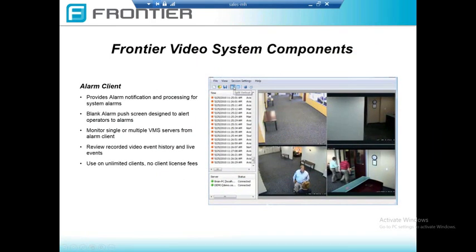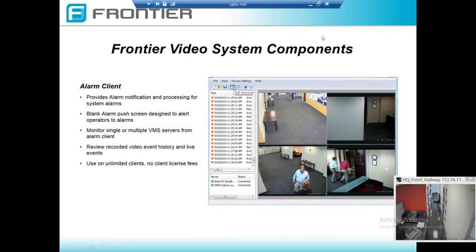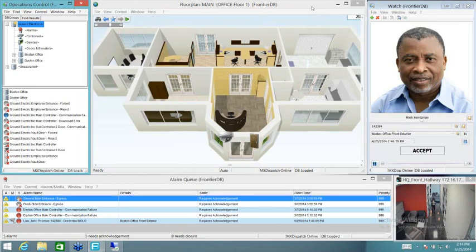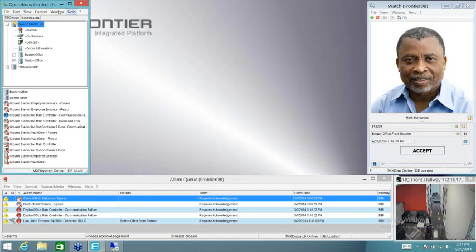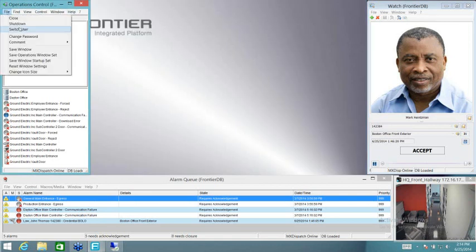The next thing I want to talk about is the alarm client. The alarm client is where you'll do most of your monitoring from when monitoring the VMS system itself. It's a place where you can monitor live video, go back and look at recorded video, export video clips, and things of that nature. I'm going to minimize this and bring up the alarm client.